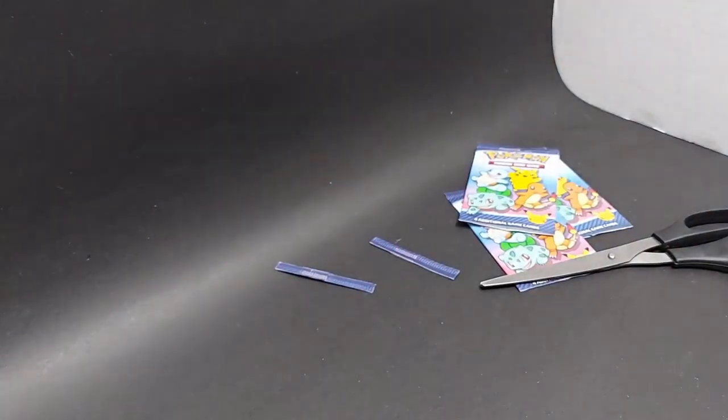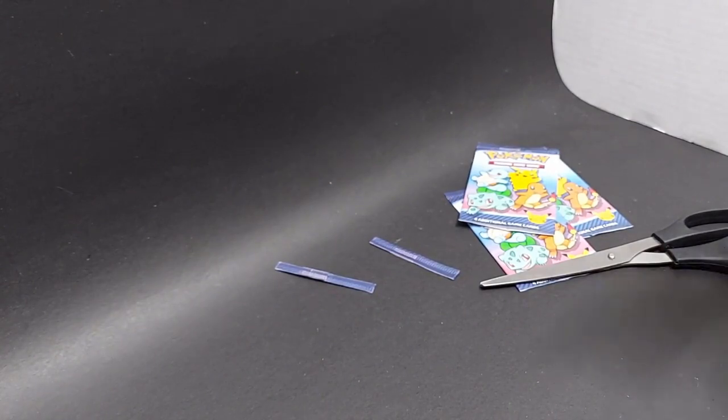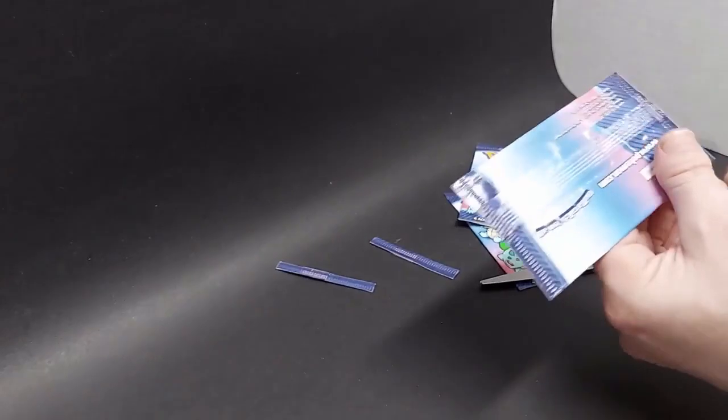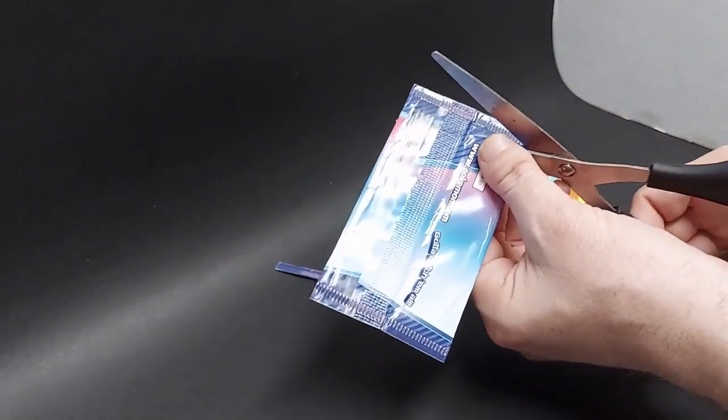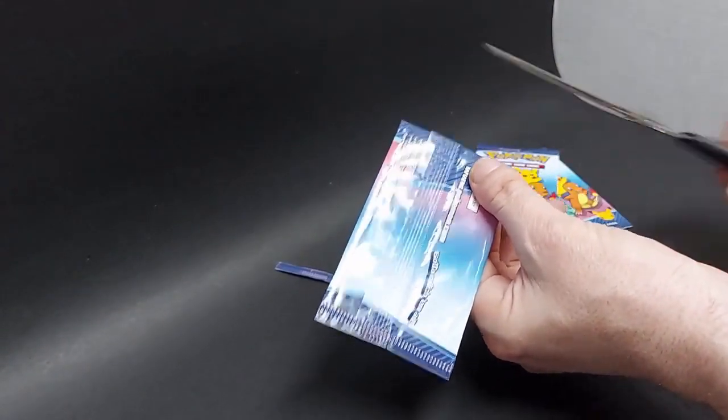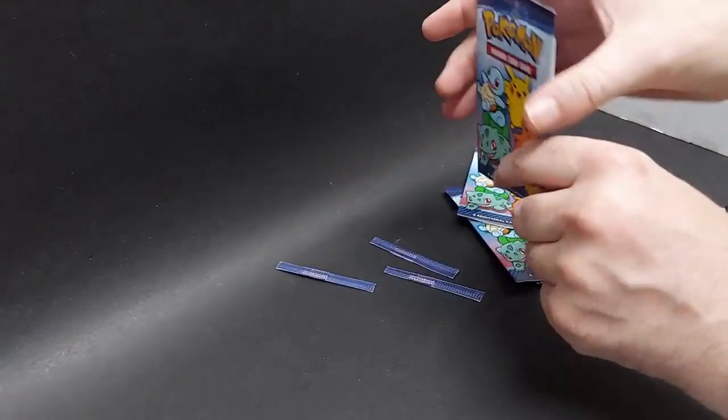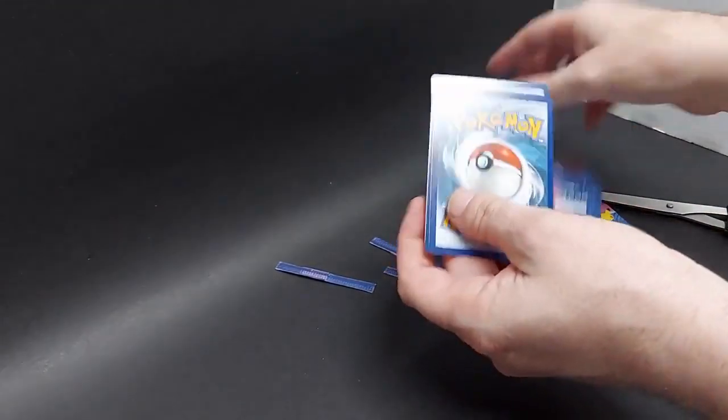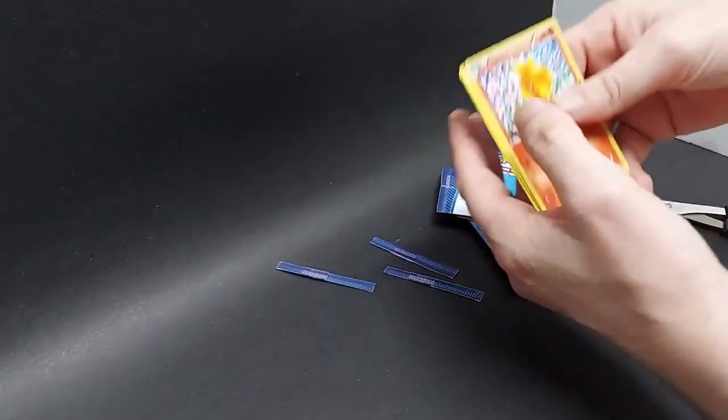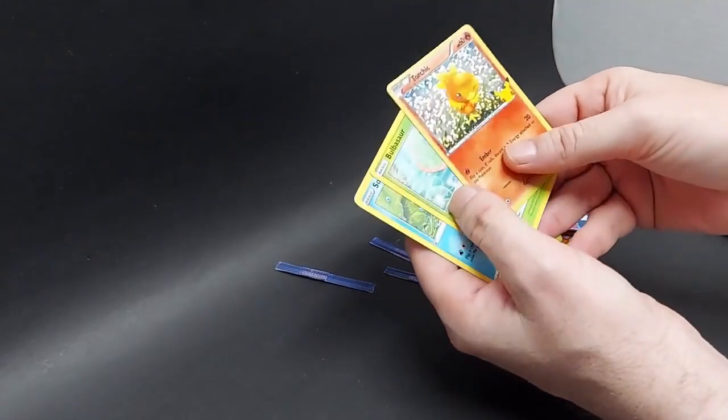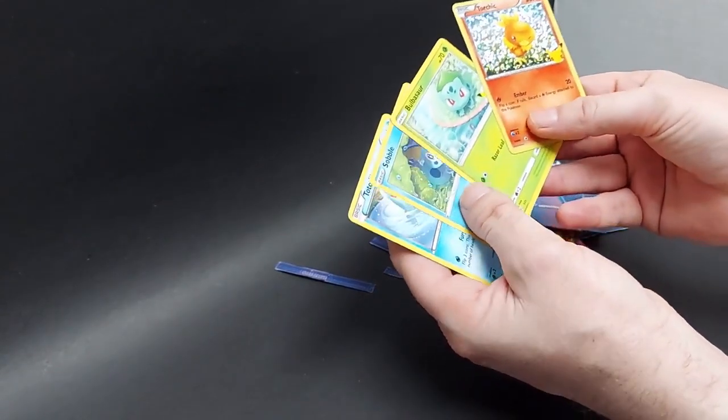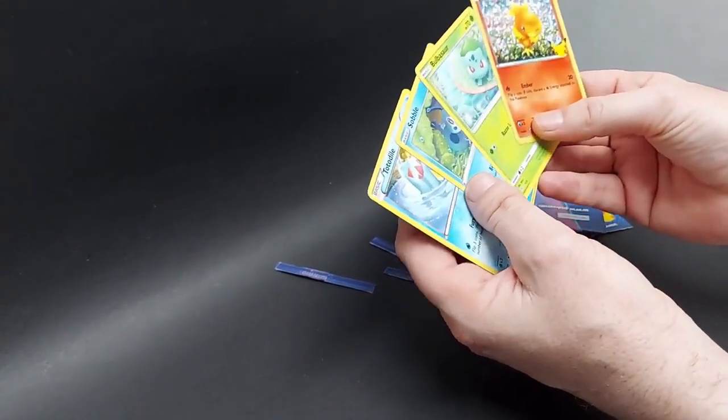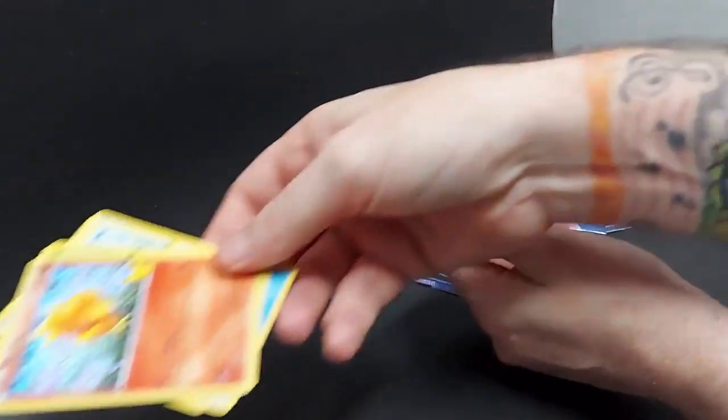Two more packs to go. Sobble. And we'll just see what we got here. Torchic, Bulbasaur, Sobble, Totodile. All right.